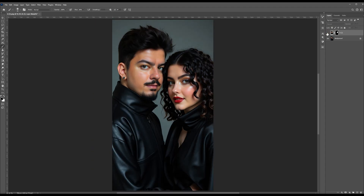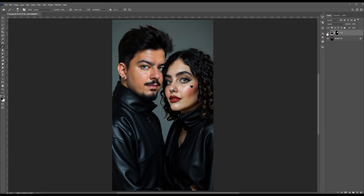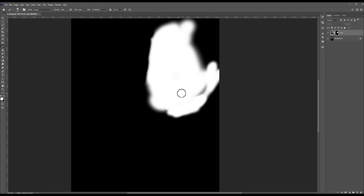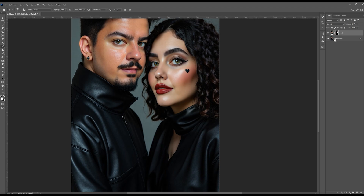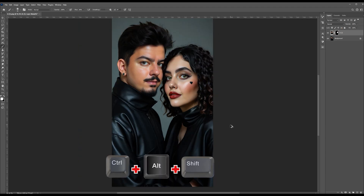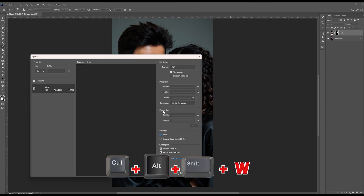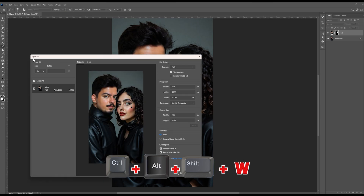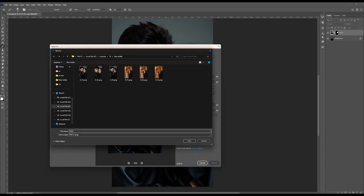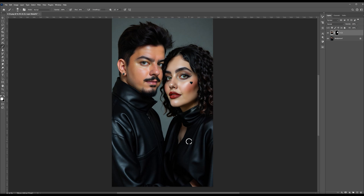And we are done. You can see we made it — it's before and it's after. Hold the Alt key and press on the mask to see which areas you painted white and where you missed. To save the image, hold Ctrl+Alt+Shift and press W to pop up the Export As window. Choose the format — I choose PNG — hit Export, give it a name, and press Save.